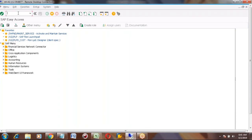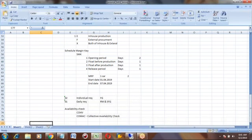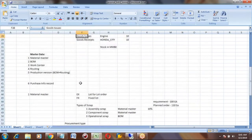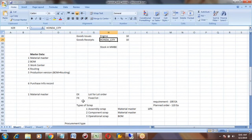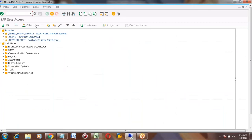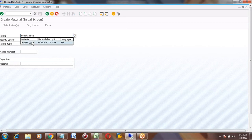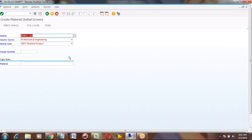I'm going to open the product in GUI. In the previous class we were creating the material called Honda City — I will continue the same now. Honda City, material number MM02. Let me check the views extended — all views. This is MM01 creation.